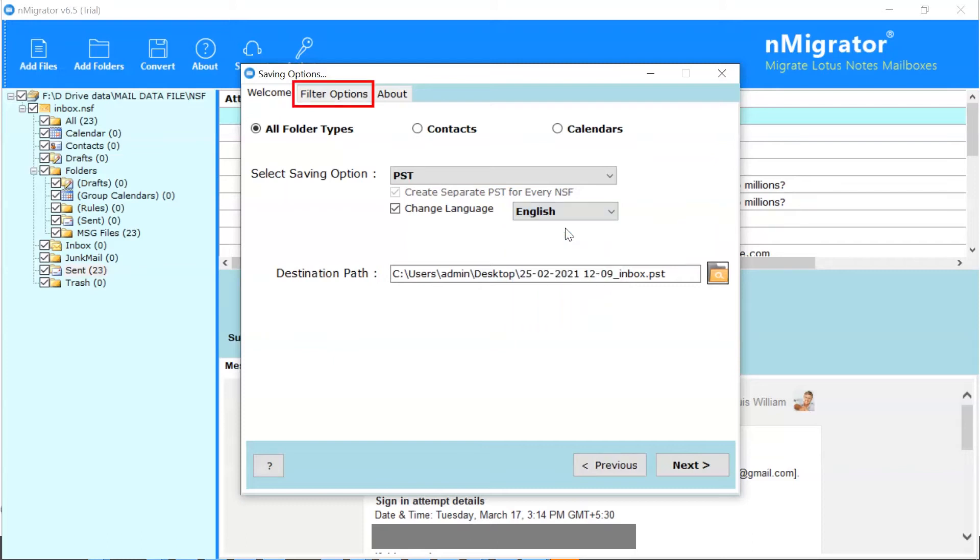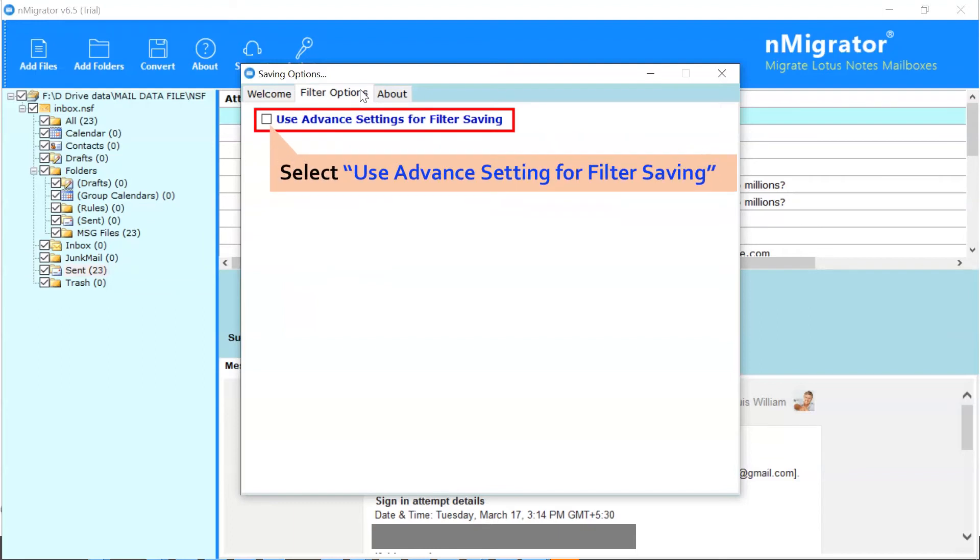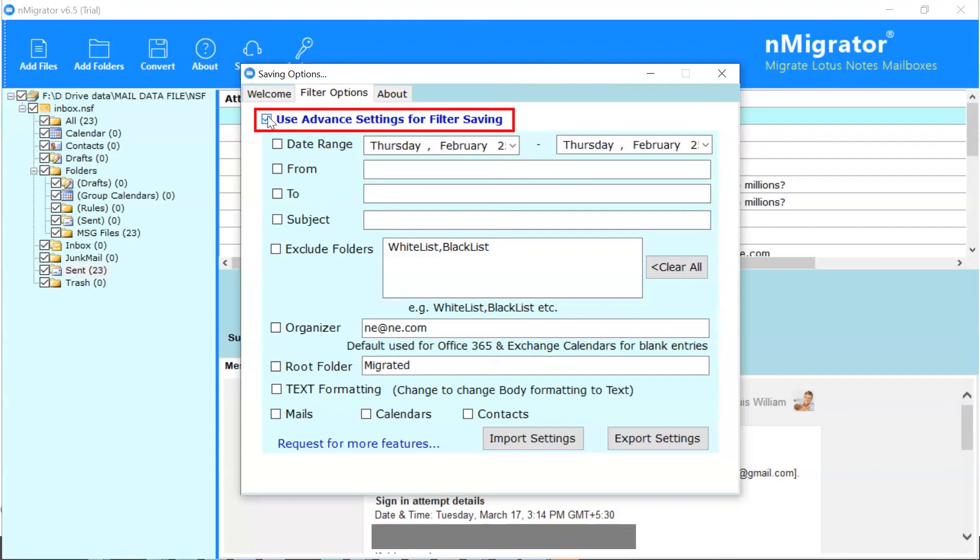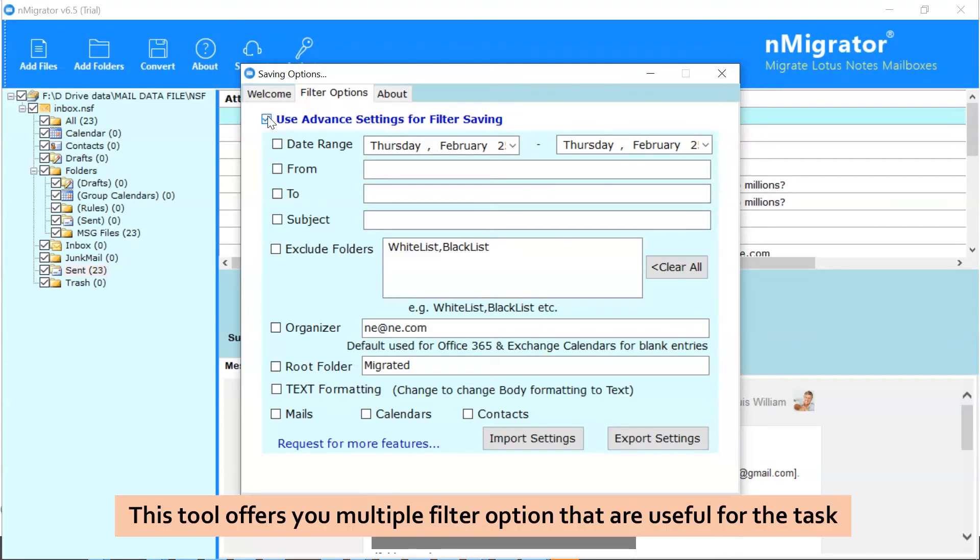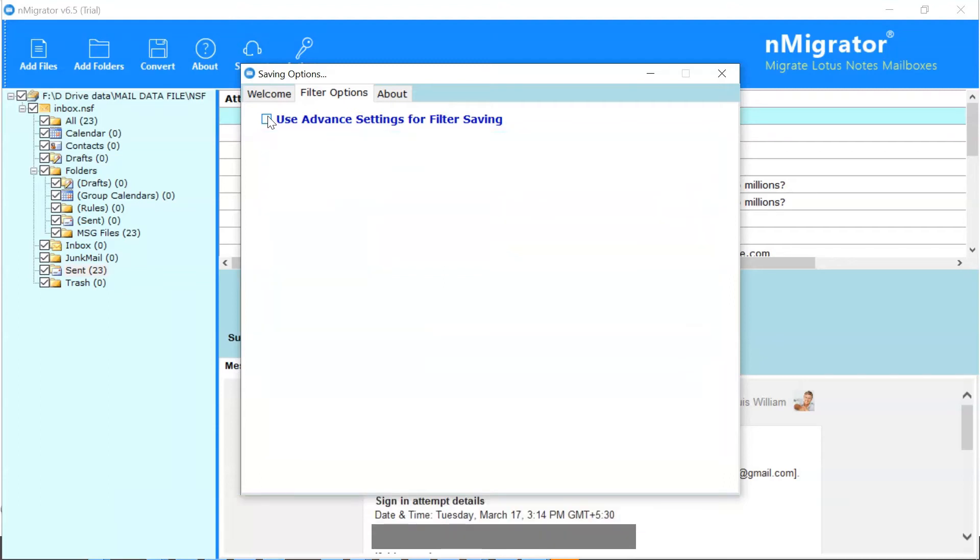Now, go to Filter Options in the menu. The software allows you to make use of advanced settings for filter saving. Check this option. Then, user can select the filter as per the requirements from date range, from, to, subject, exclude folder, etc. Back to the previous window.